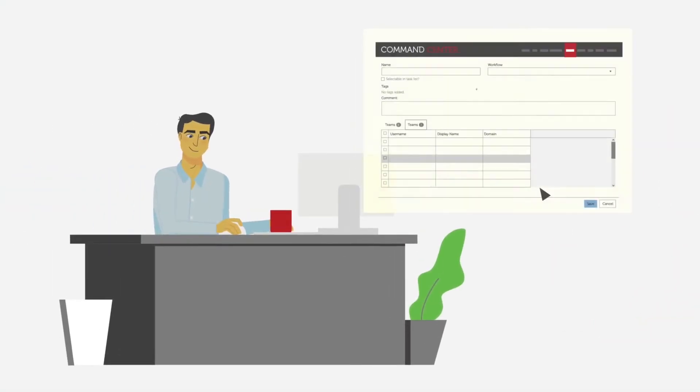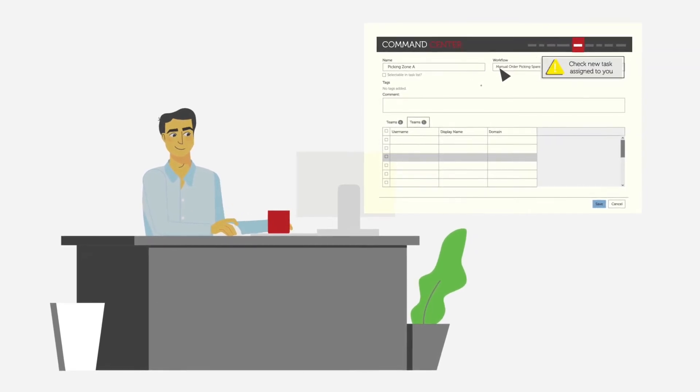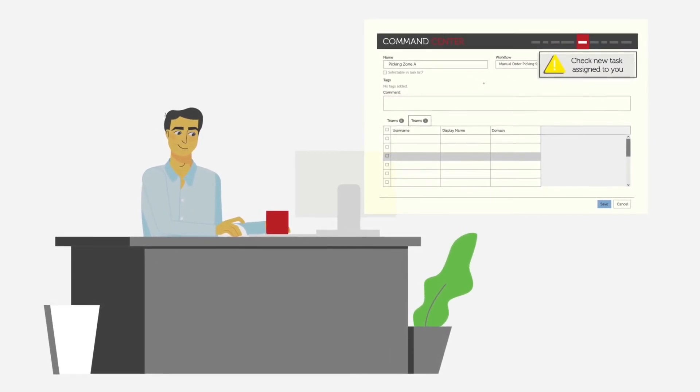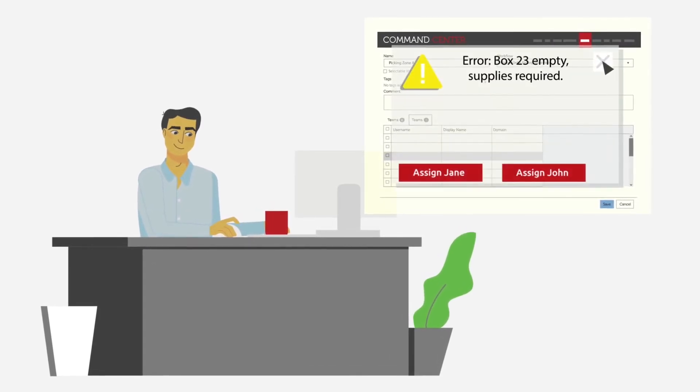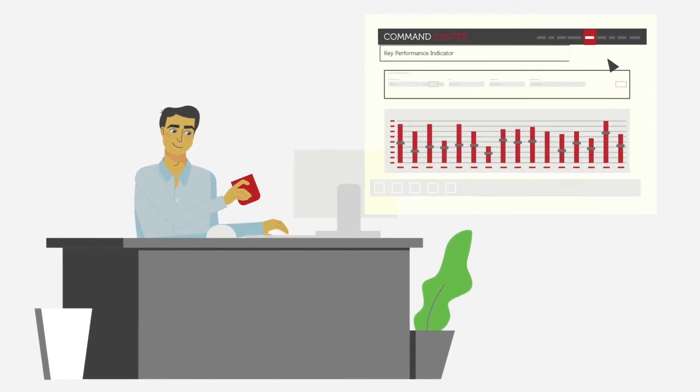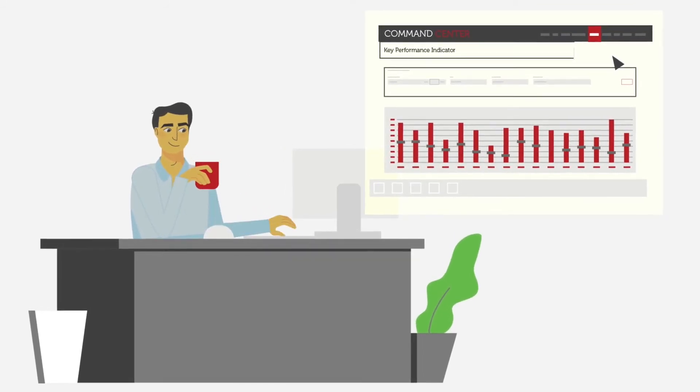Using X-Pick's Frontline Command Center, Tom can assign new tasks, manage workers, troubleshoot errors and view KPIs, reports and analysis.